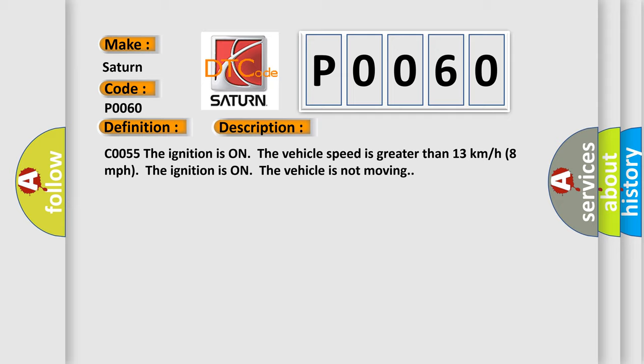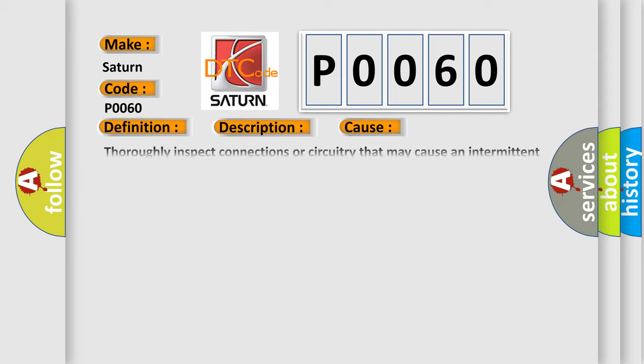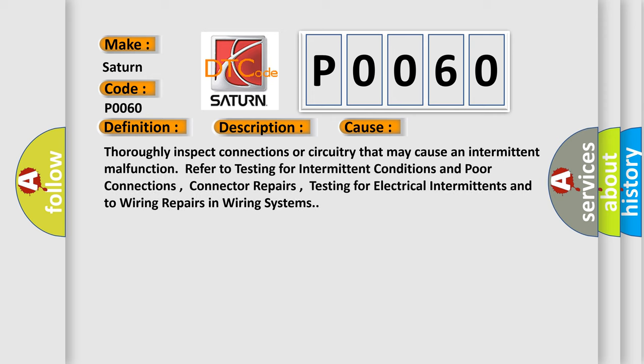This diagnostic error occurs most often in these cases. Thoroughly inspect connections or circuitry that may cause an intermittent malfunction. Refer to testing for intermittent conditions and poor connections, connector repairs, testing for electrical intermittents, and to wiring repairs in wiring systems.